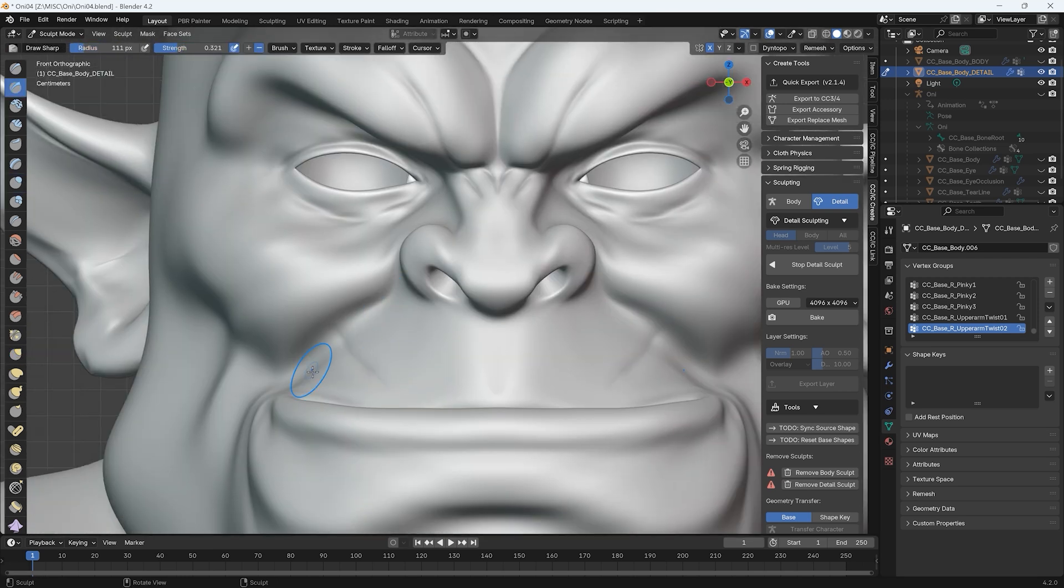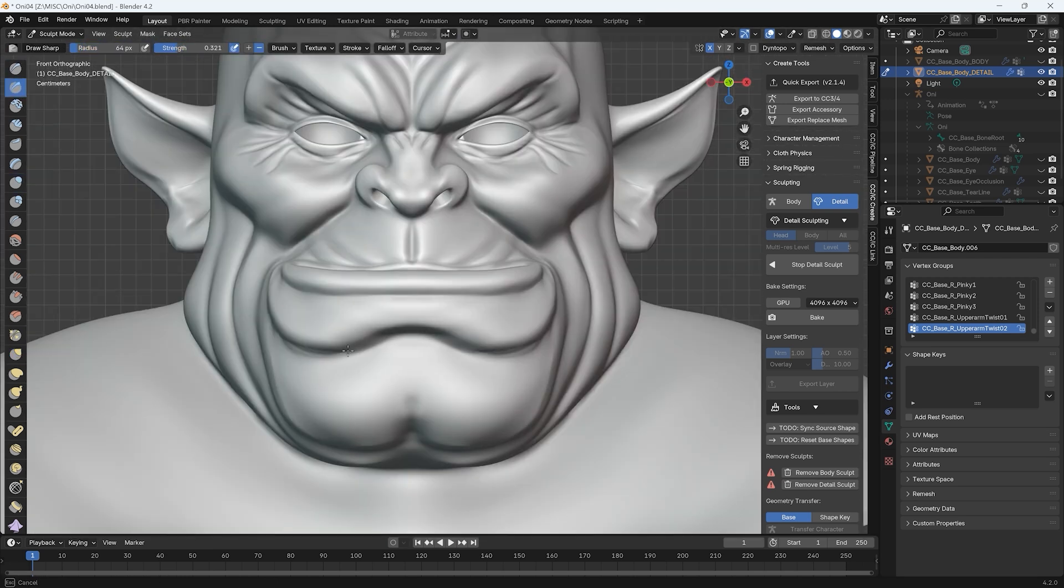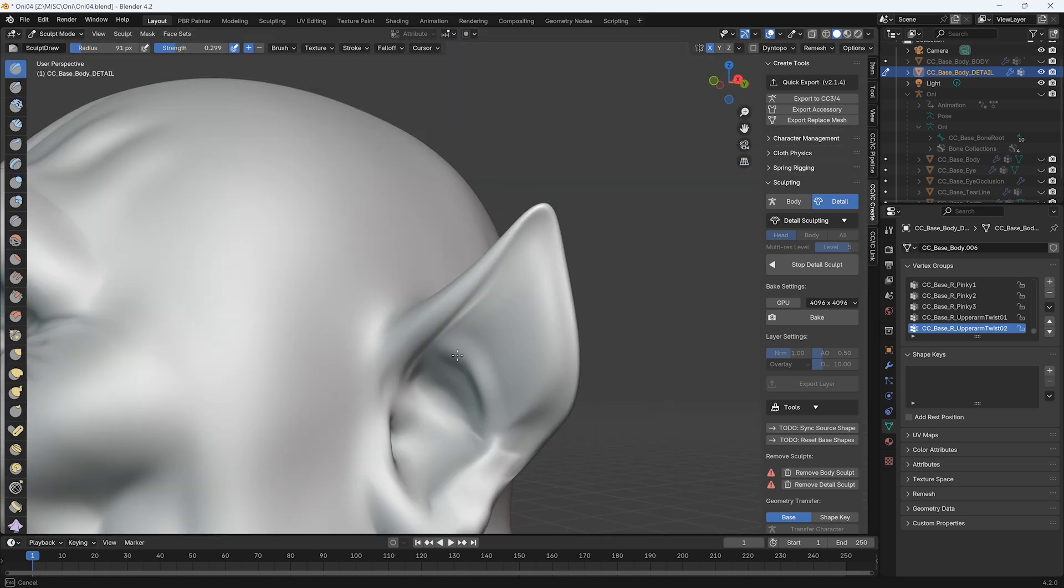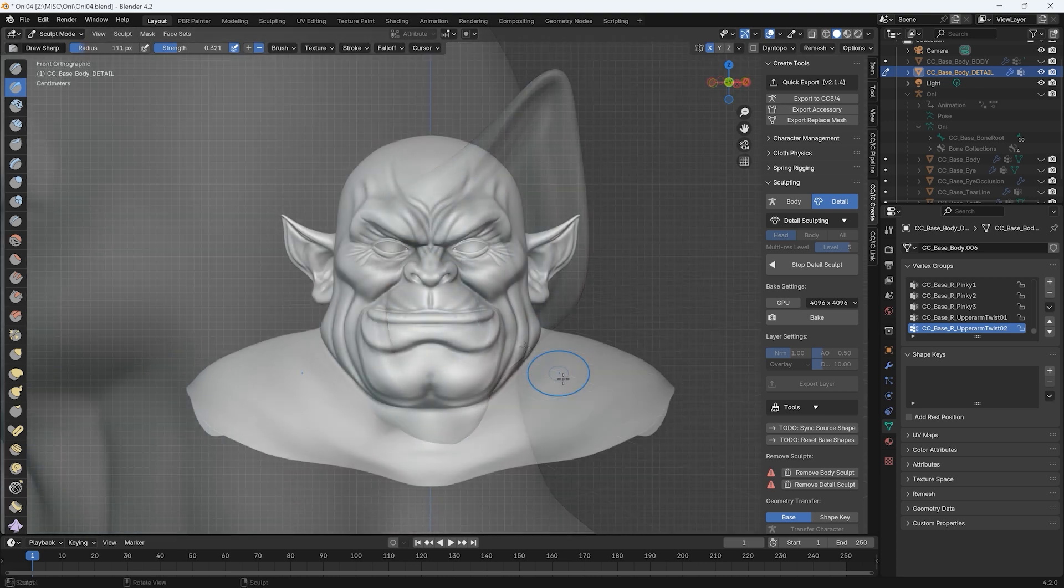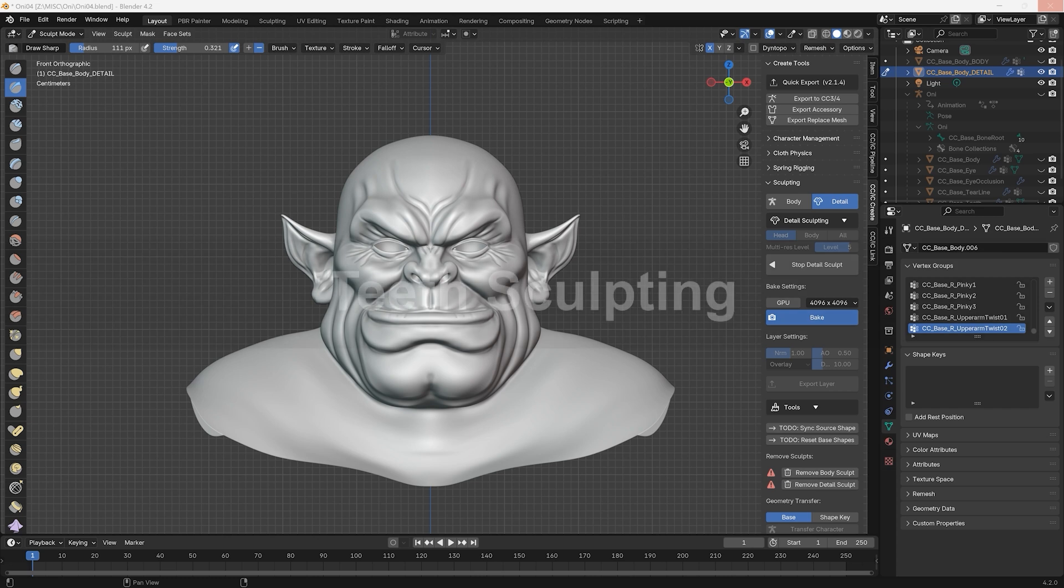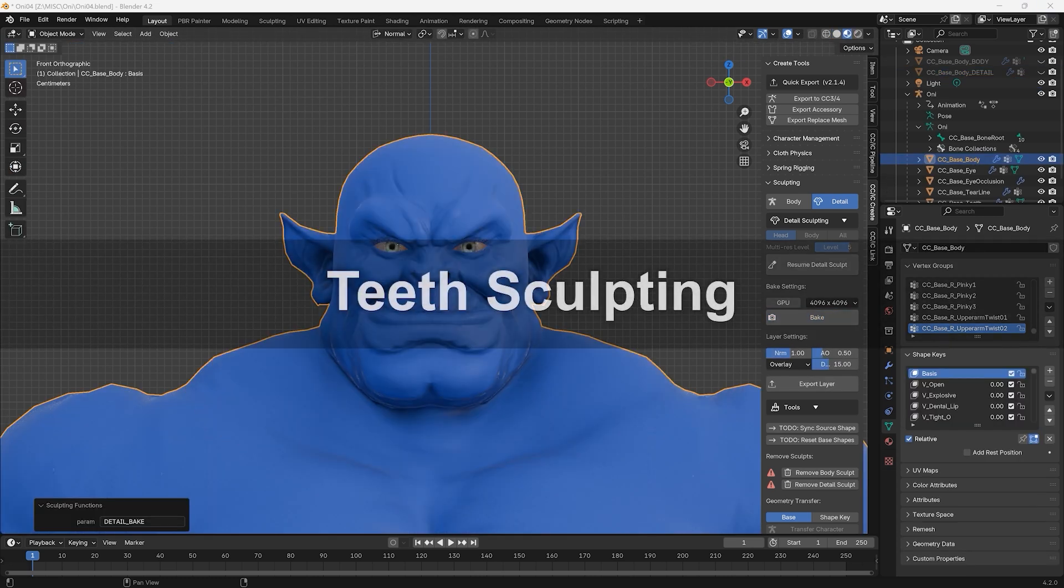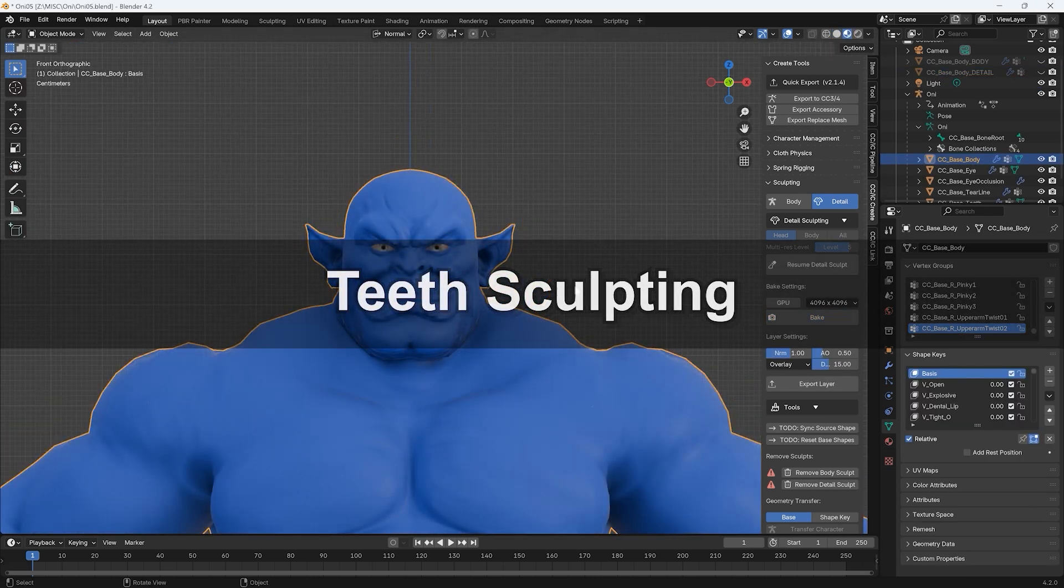The edits we make here will only be applied to the normal map for the head, allowing for reduced wait time when baking. Once I hit Bake, you can see that we've now achieved an improved level of detail, so now we can move on to giving him some more orc-like teeth.